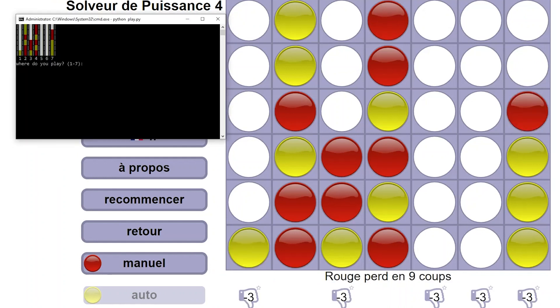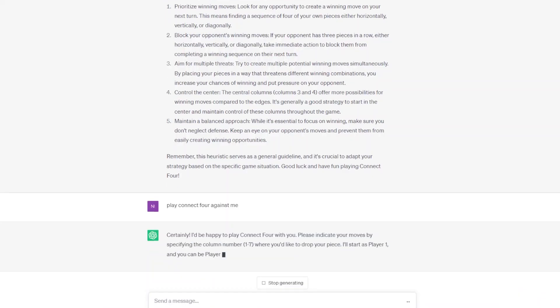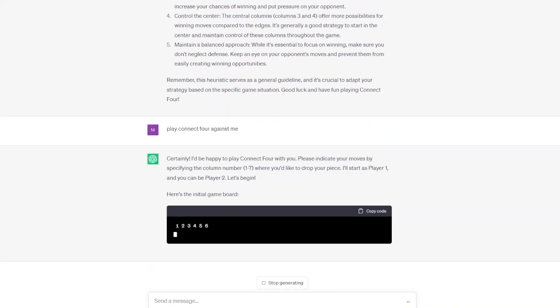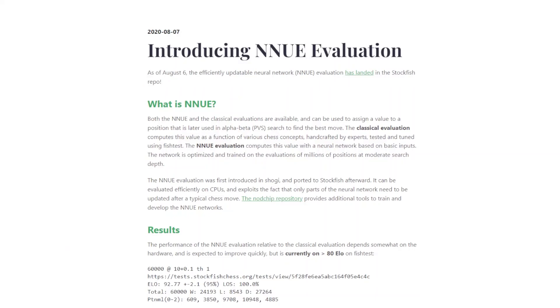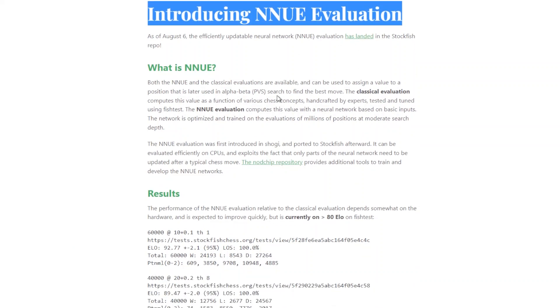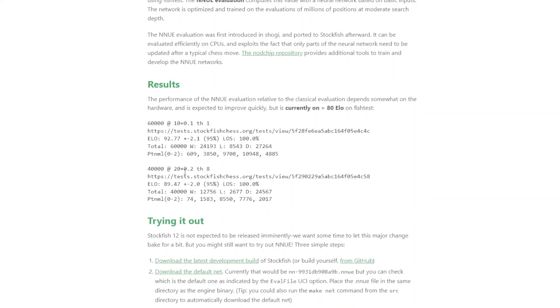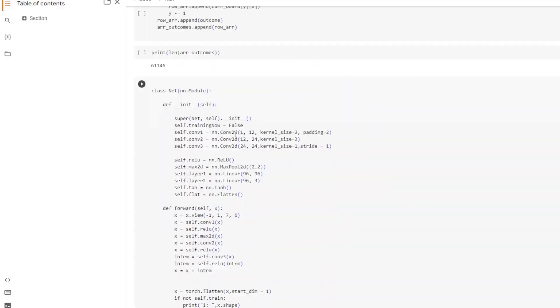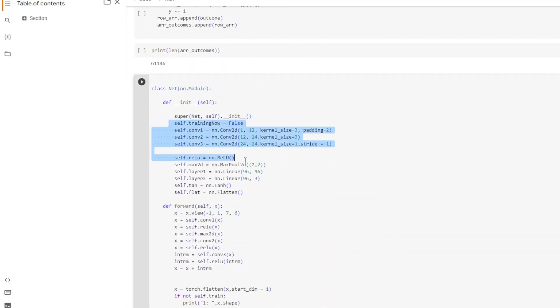We are not over yet though. It is 2023 and of course everything has to be done with deep learning. Since 2020 every major chess engine uses a deep neural network to evaluate their positions. Why make a heuristic when you can just let the computer figure out one for you? So let's do the same.